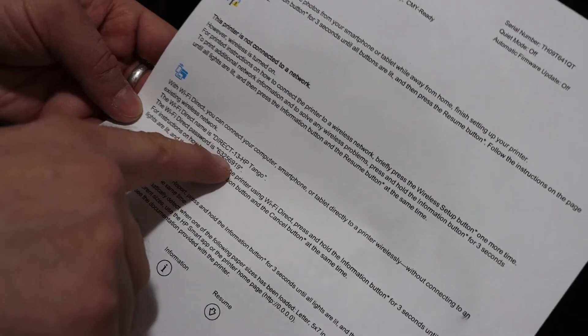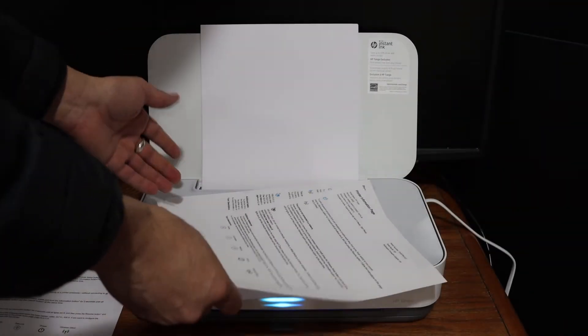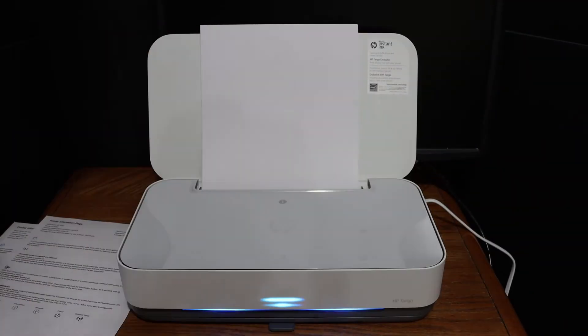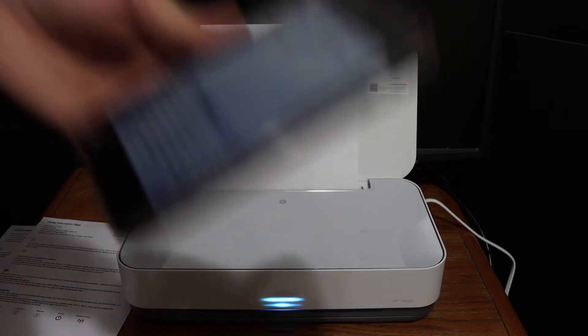This will be a different password for every printer. Now go to your device.